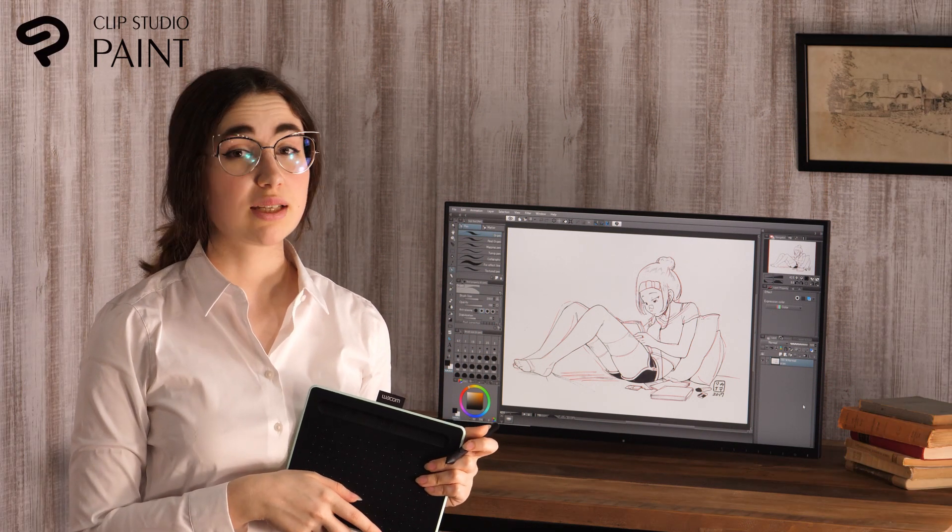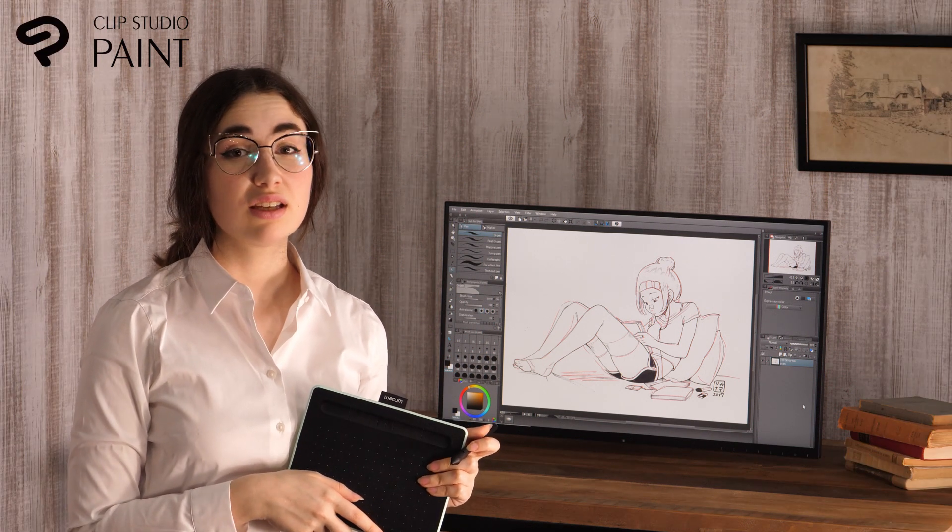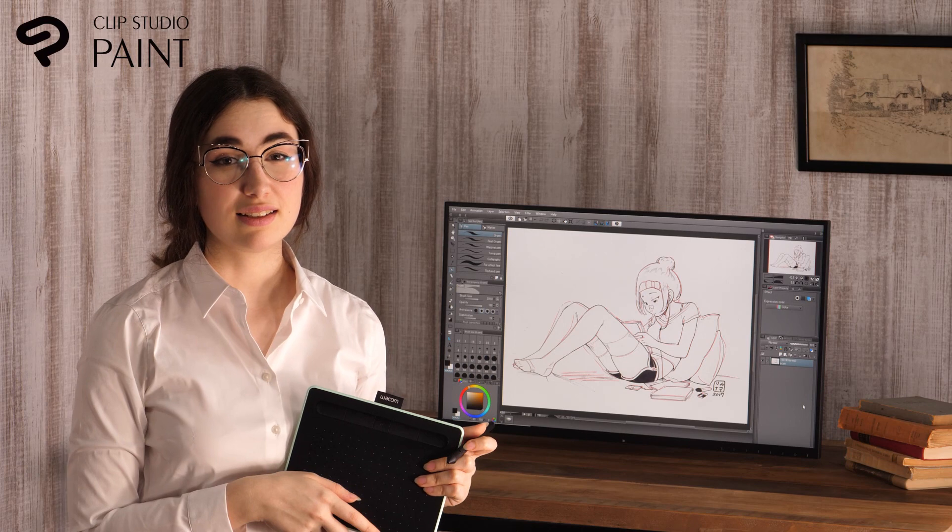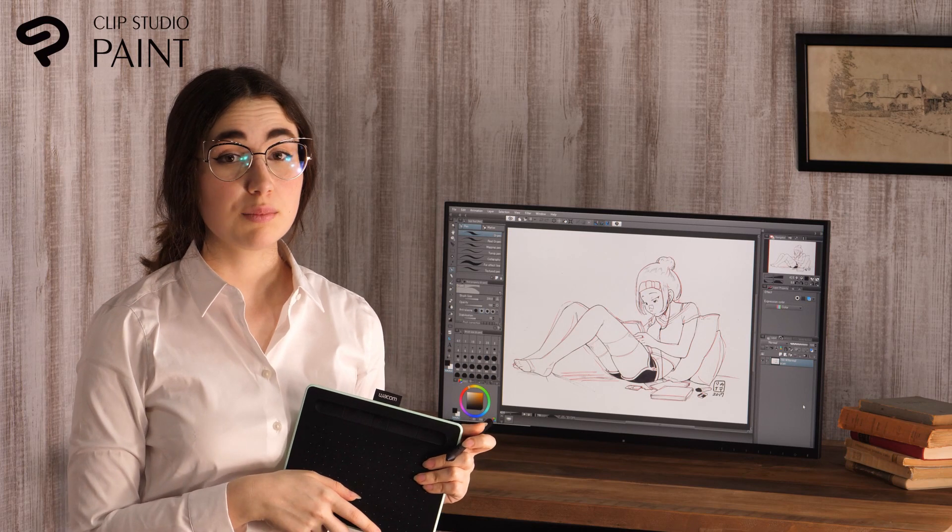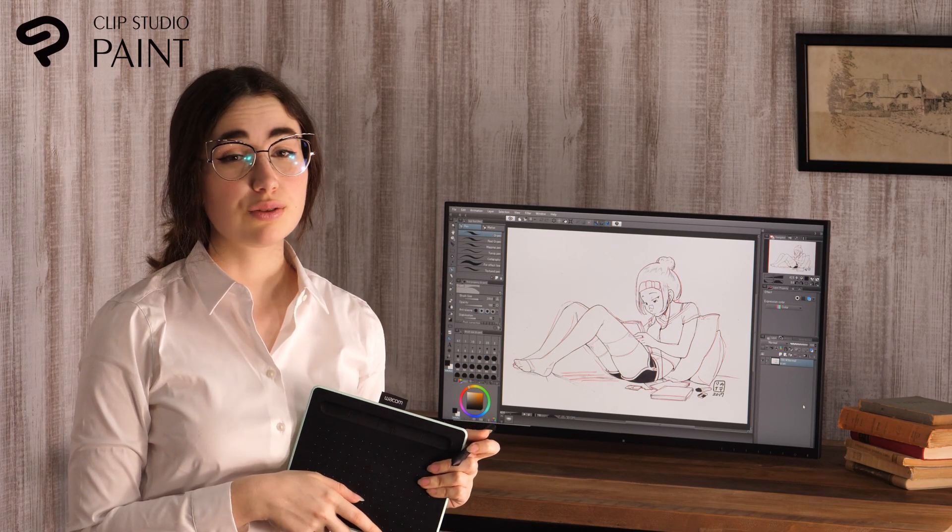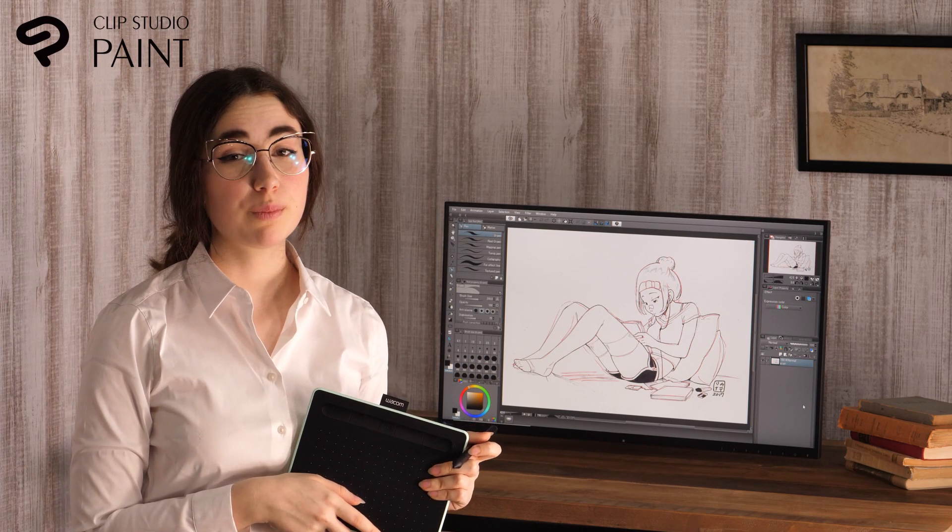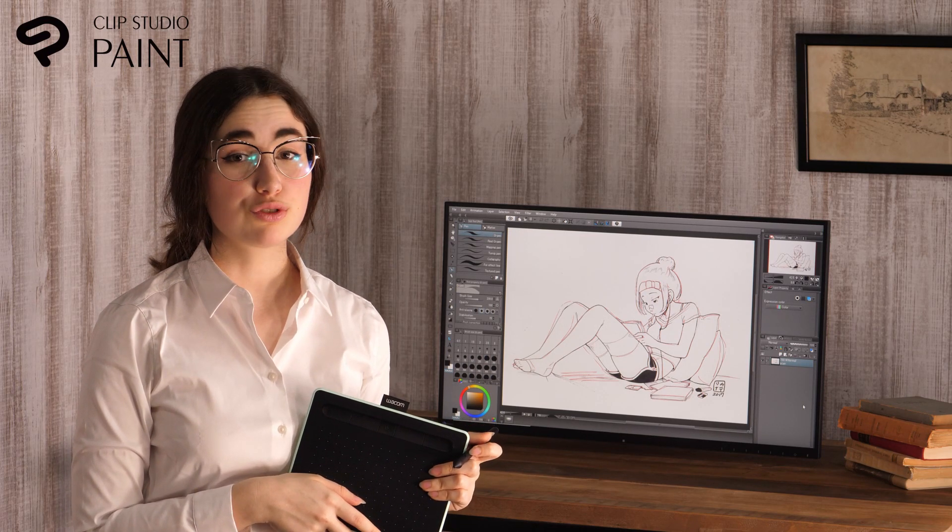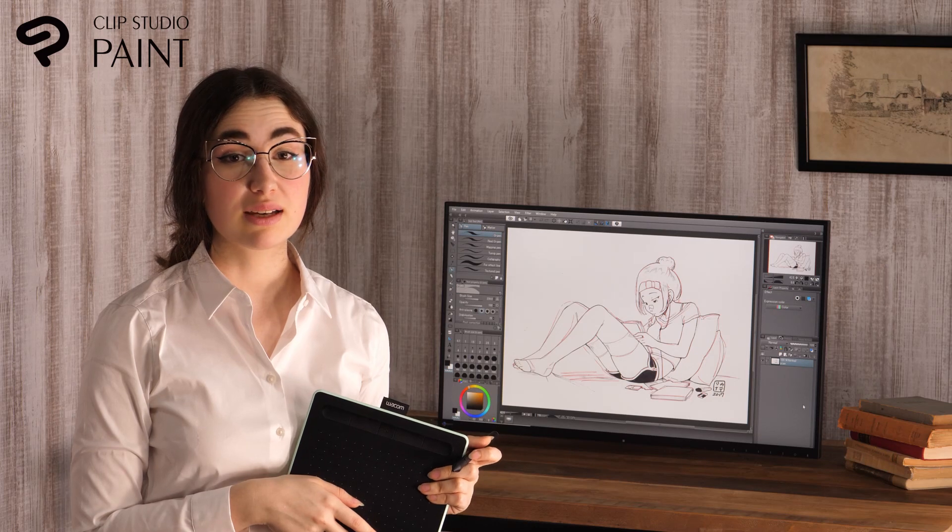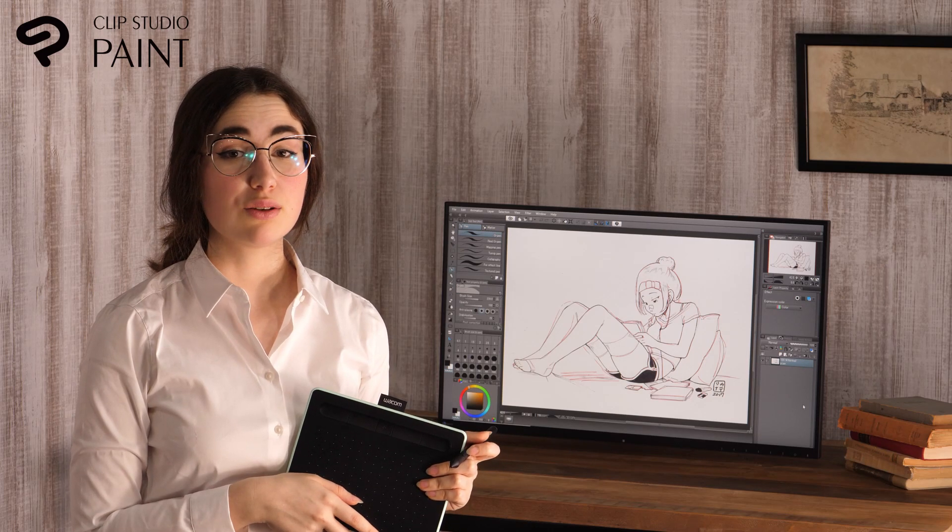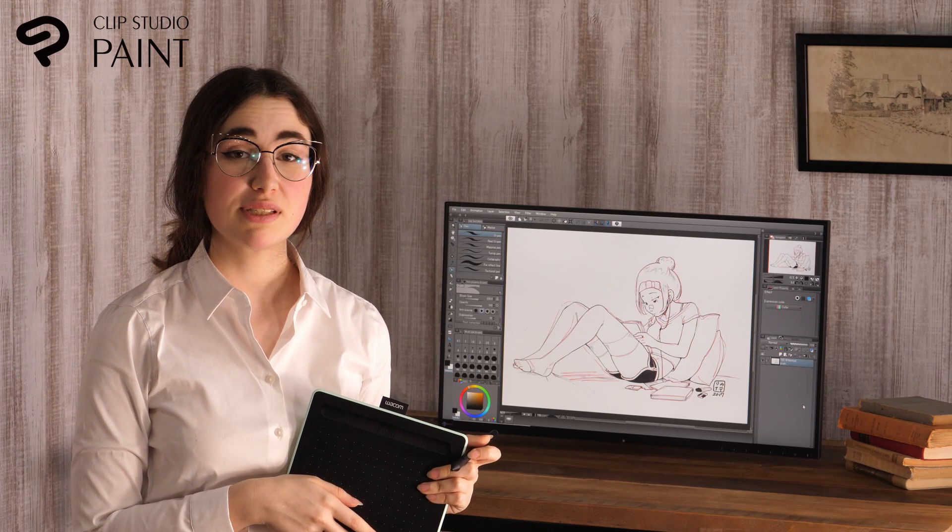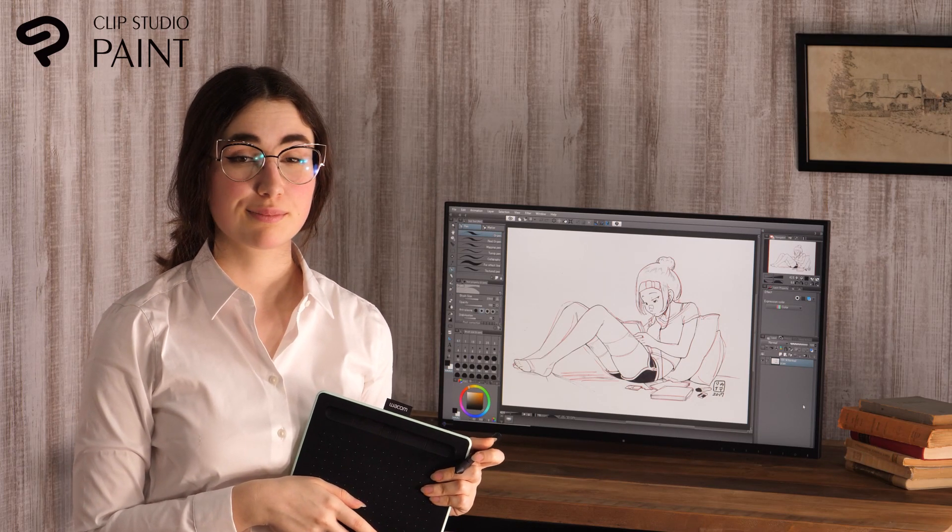Hello everyone! I am Caterina Rocchi, Principal of Lucca Manga School in Italy. This time, I will introduce how to import and prepare a traditional drawing, how to draw illustration and manga, and make use of the many useful features of Clip Studio Paint.